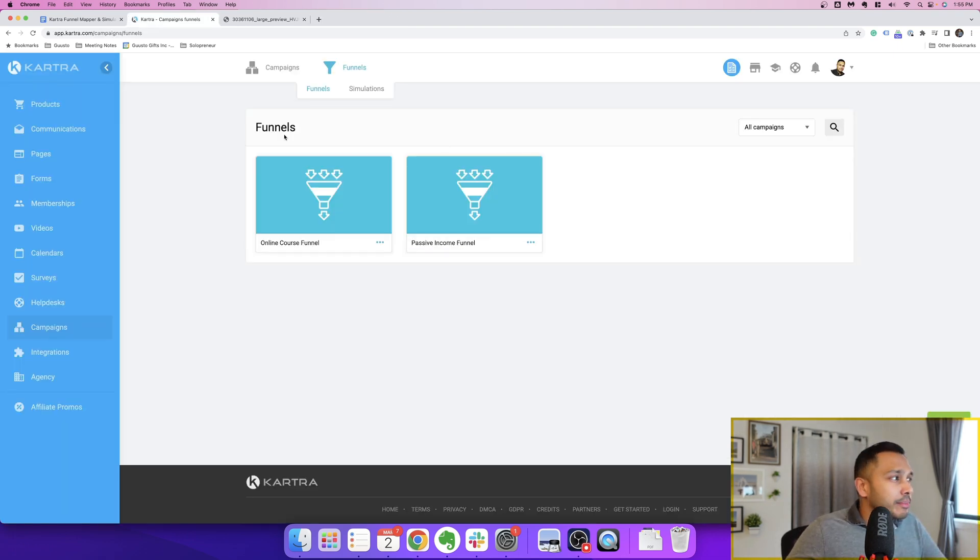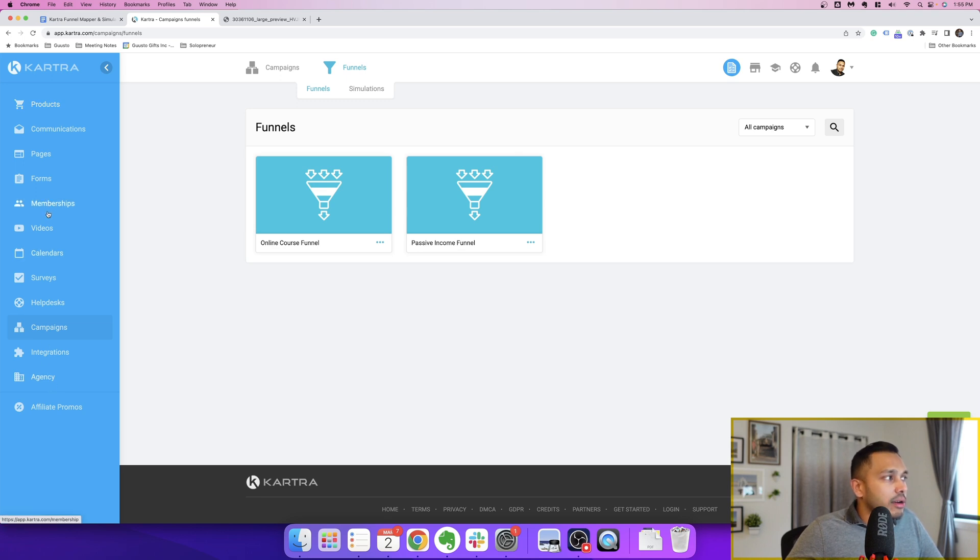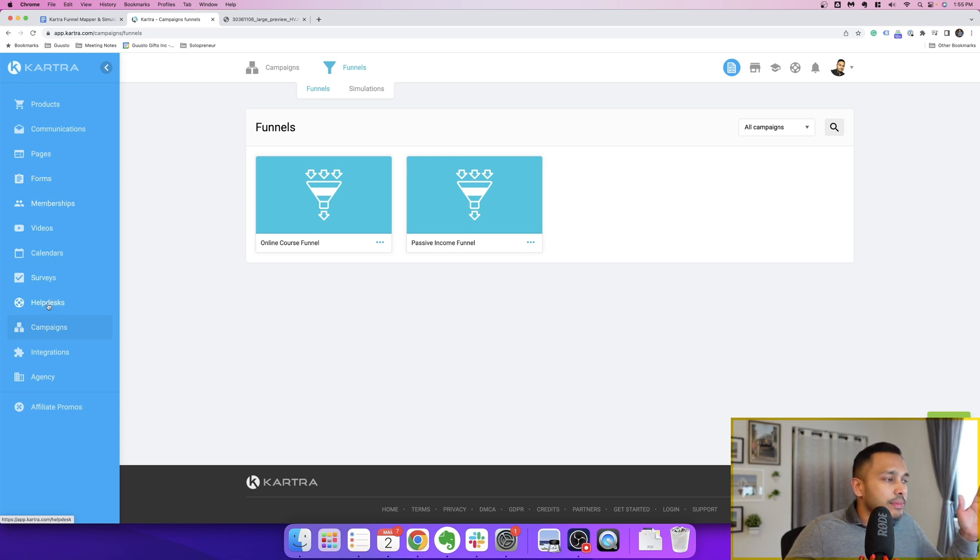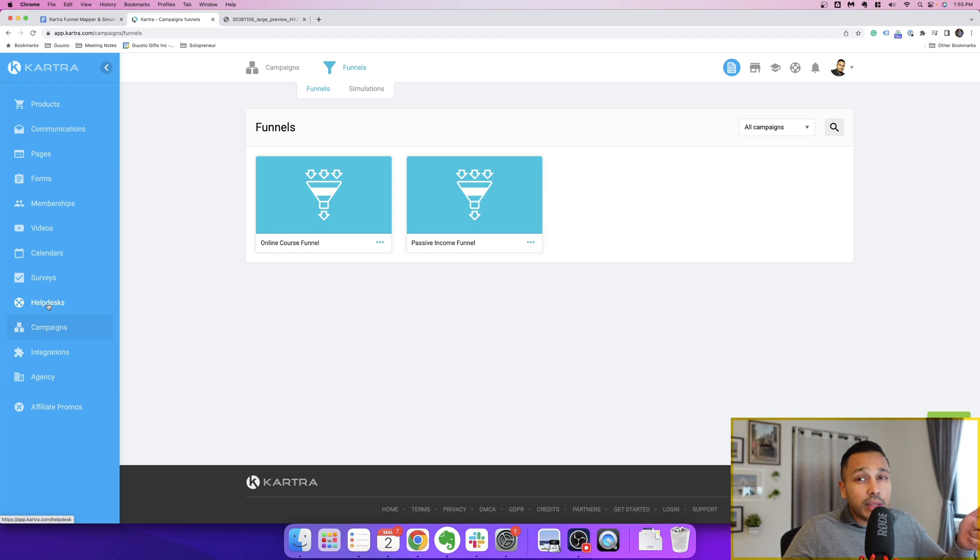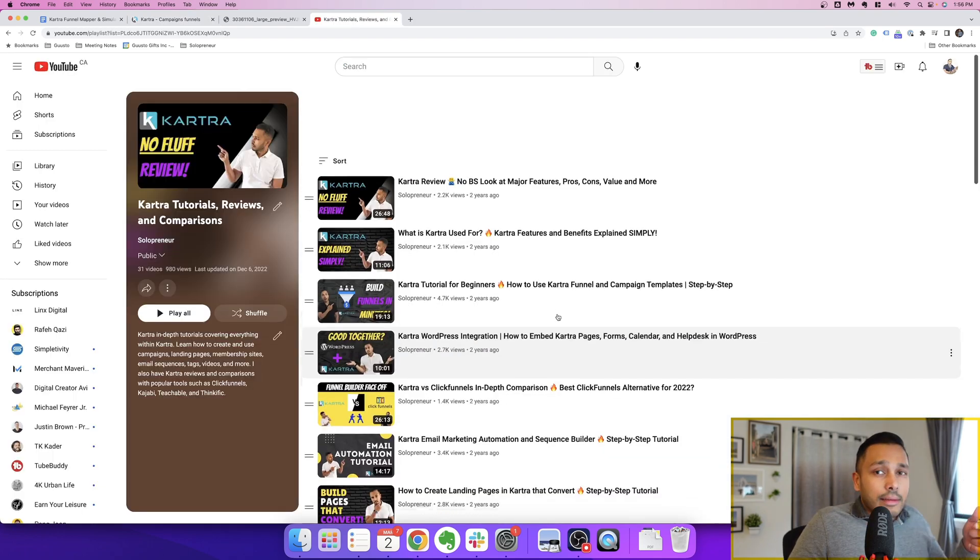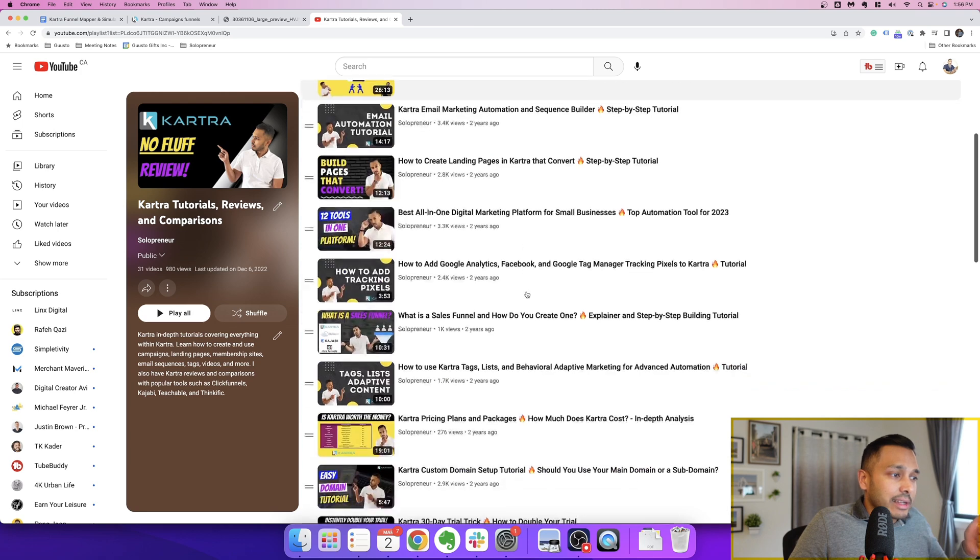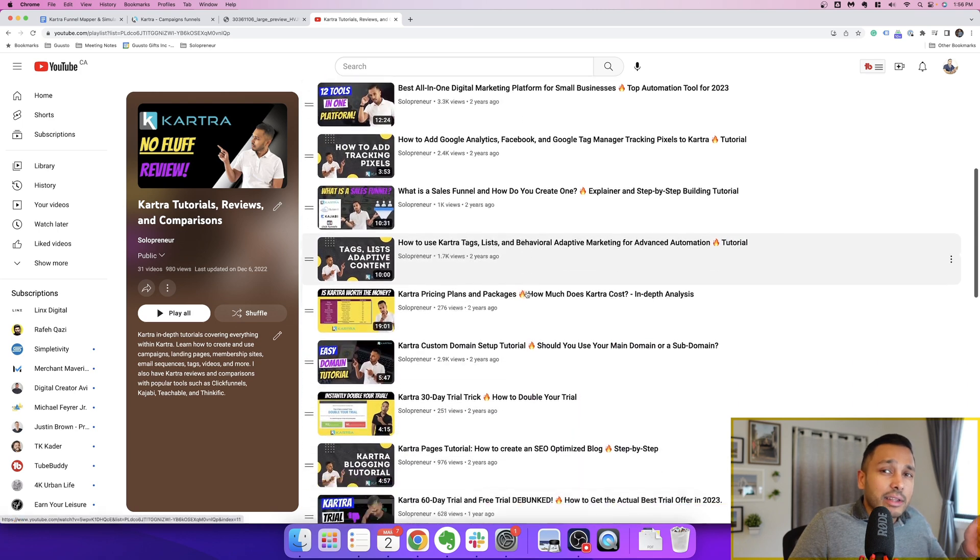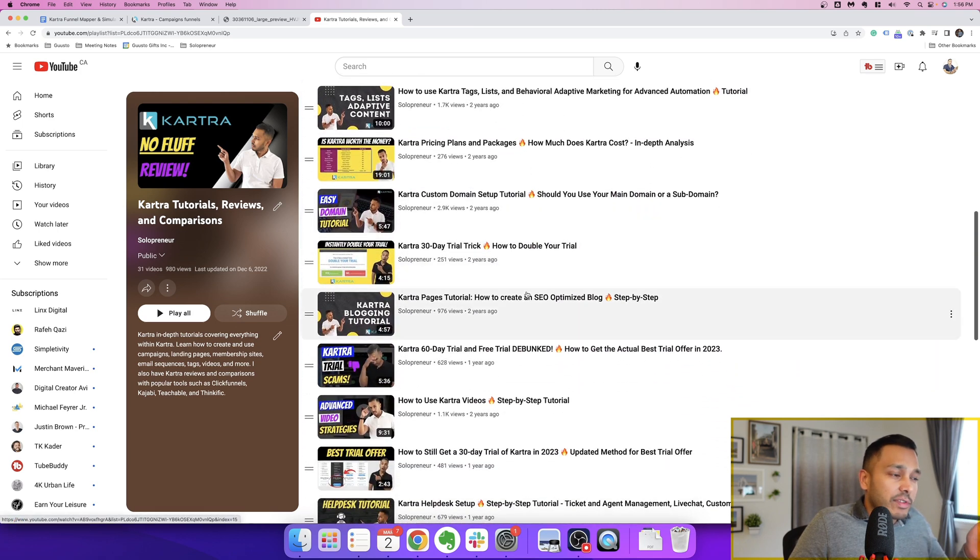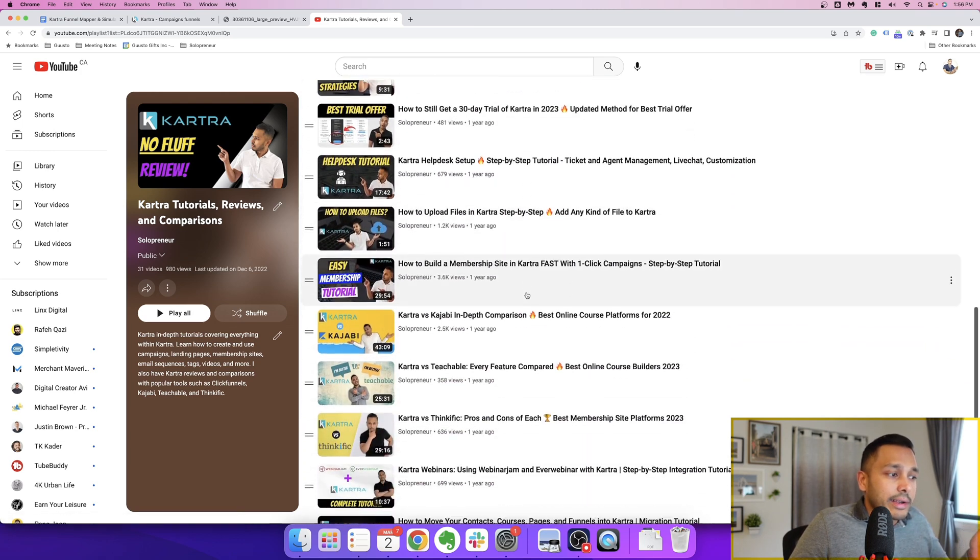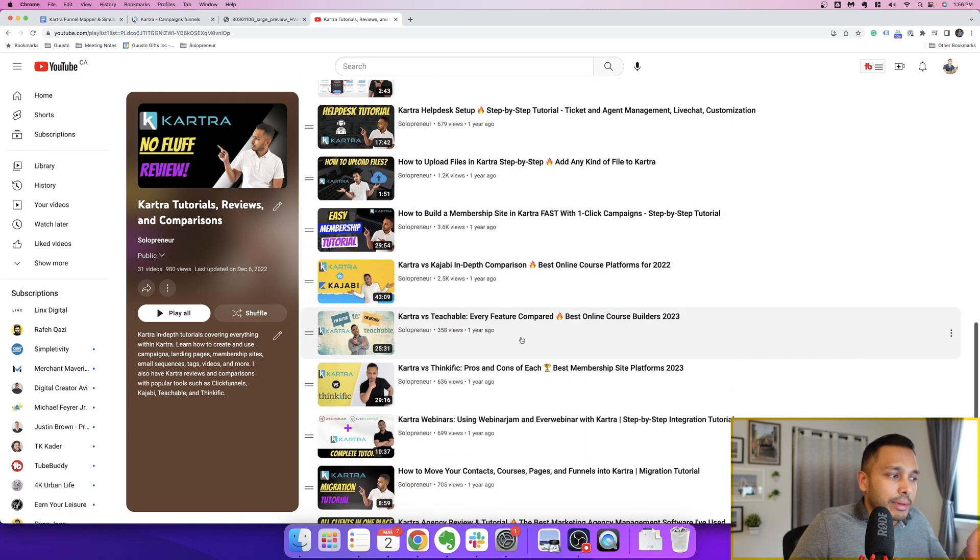And like I mentioned, when you're happy with your numbers, you have all the tools right here within Kartra to build it. The products, all the emails, the pages, the forms, you can build a membership site, videos, calendar, survey, help desk, everything you need to actually build this funnel is in Kartra. And if you want more information on how to use each of those features, I have basically a video for every single thing you want to do in Kartra right here. And I'll show you how to build everything.